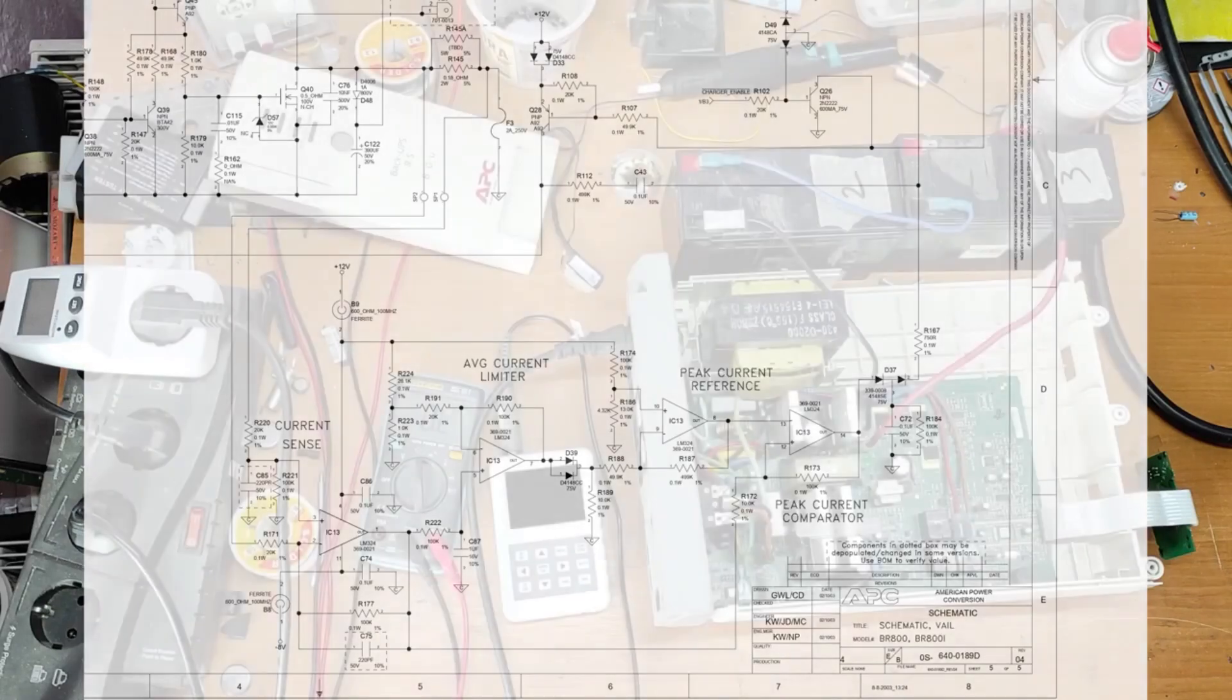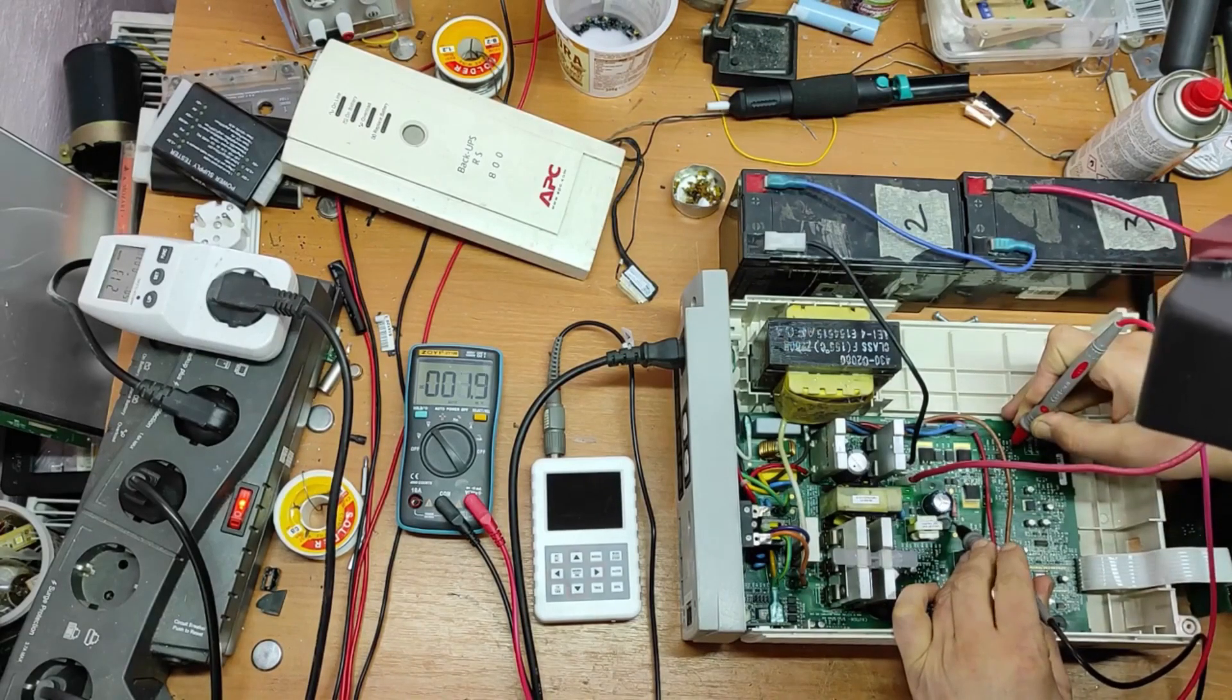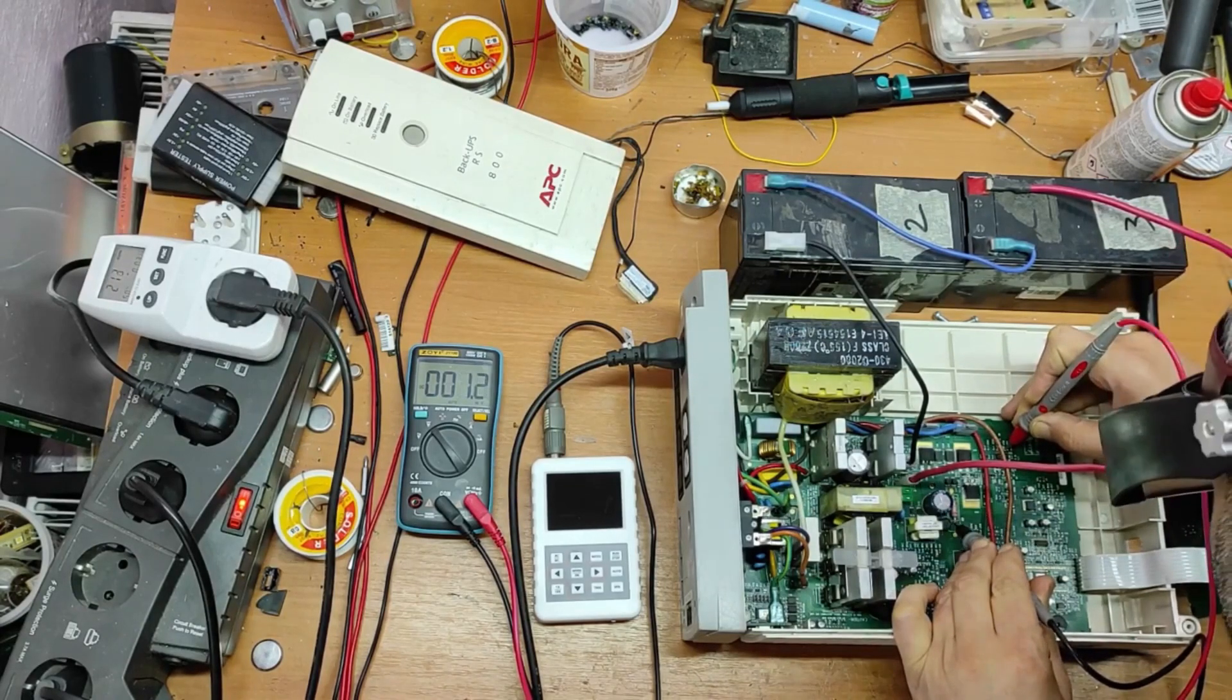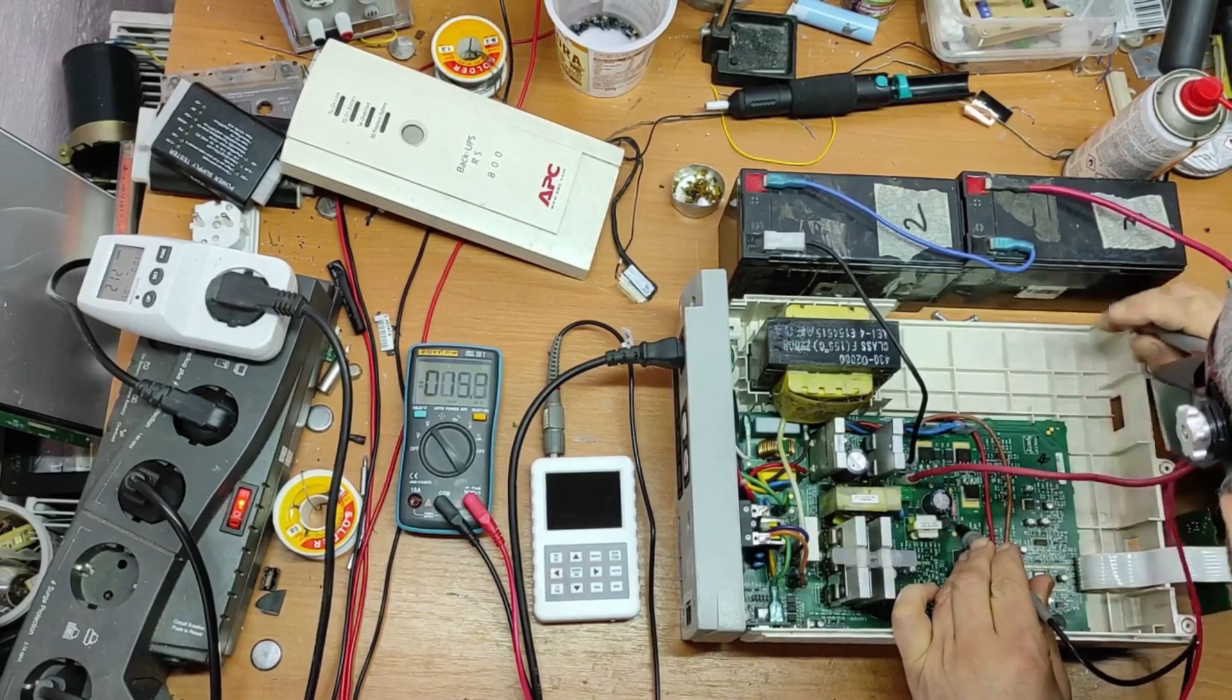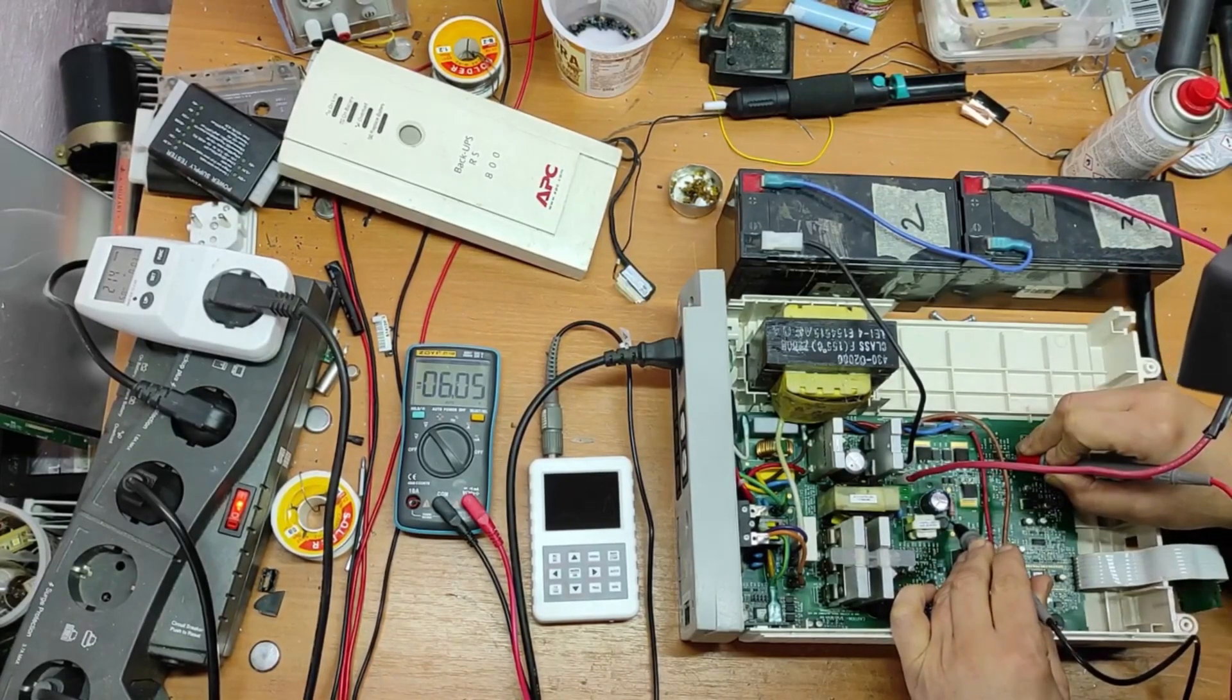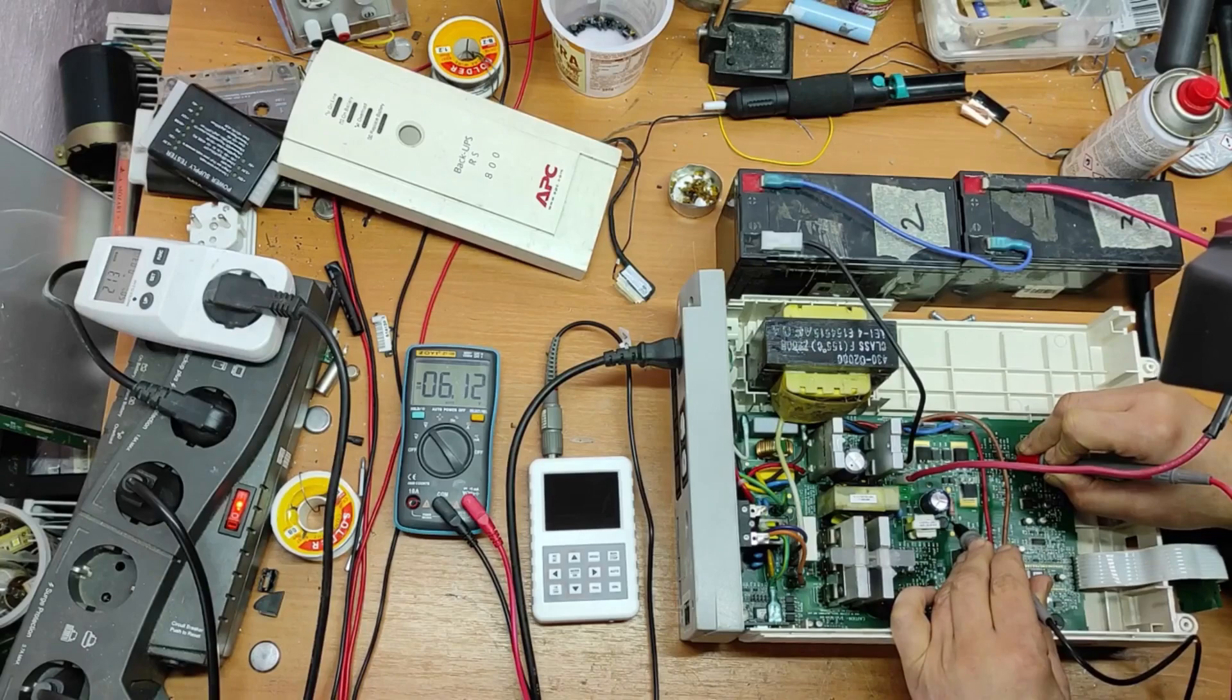Now, let's measure the supply voltage for IC 13. Pin 2 and 3 are the input from shunt resistor. It's good. Pin 4, it's 12 volts. It's good. Pin 11, it's not good. This should be minus 8 volts. It's only minus 6 volts. And that's the problem.